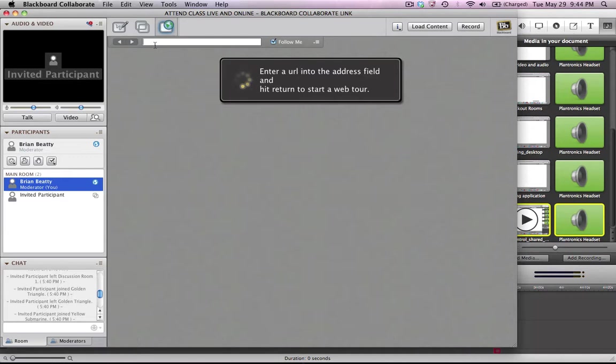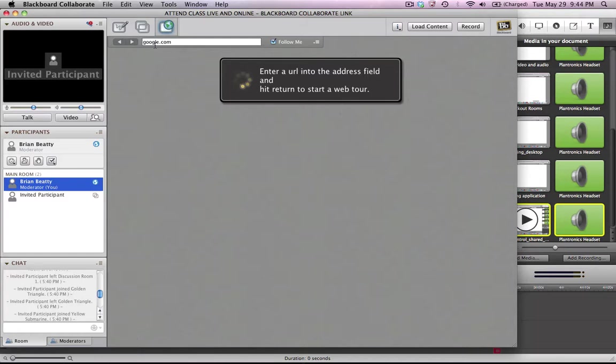And then you enter a URL into the field, the website you'd like to go to. Let's say, for the sake of argument, we're going to do some Google searching, so we're going to start out at Google.com. So I enter a URL in here and I make sure that this checkbox called Follow Me is checked.